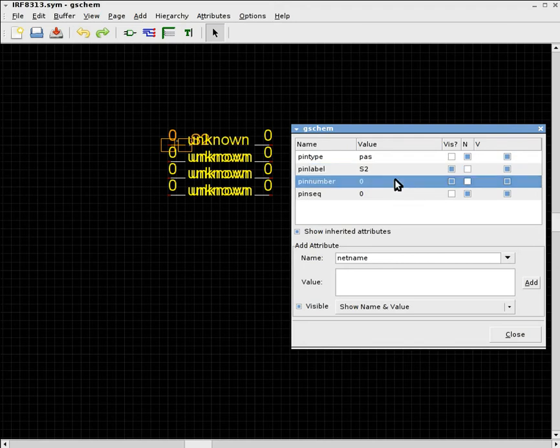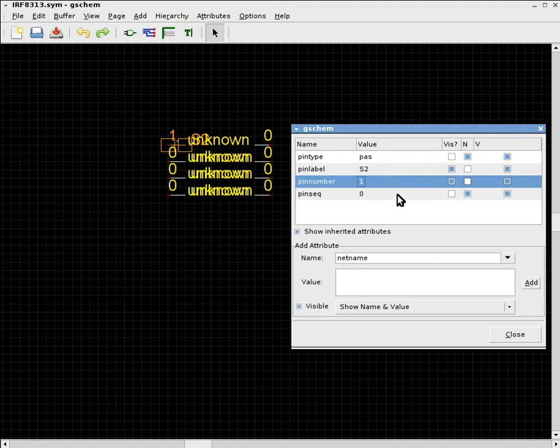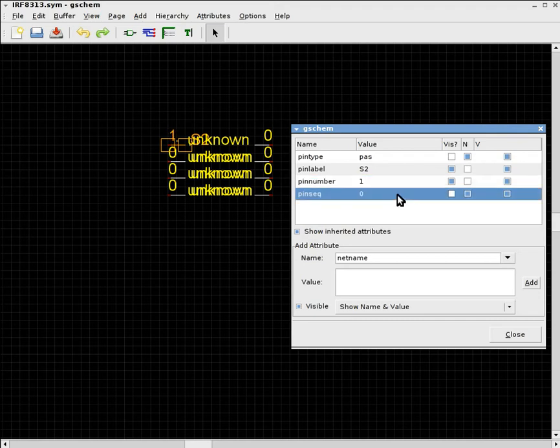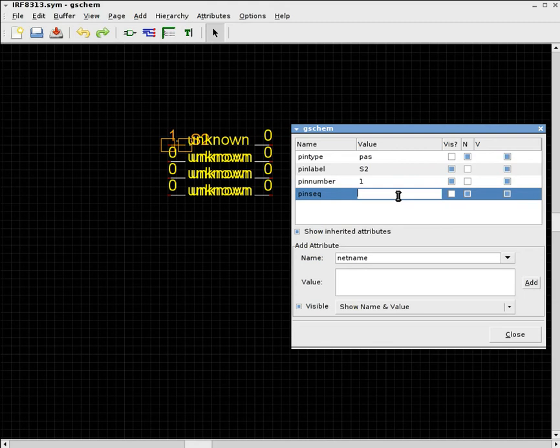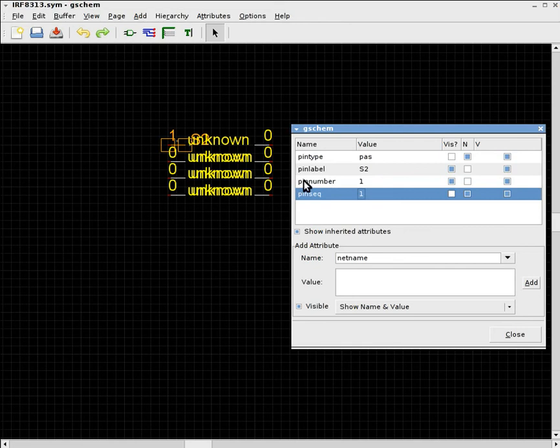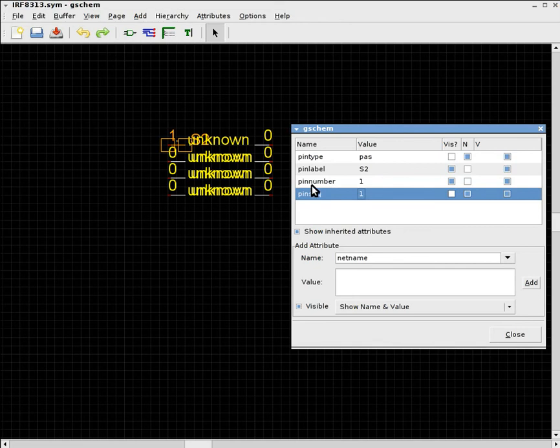Pin number is the actual pin number, which in this case is pin 1. Now, pin sequential number is just an ID or it has to be a unique number to identify this particular pin. I have always only used the pin number, which is the same as the pin number here, to make it unique.